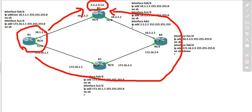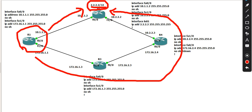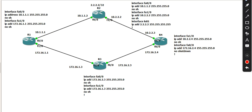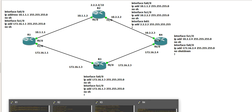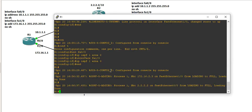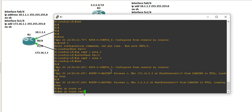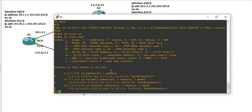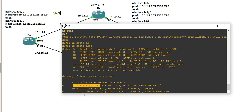Now, if you want to use OSPF to do one thing, you can do it. Now, if you want to use OSPF to do one thing, you can do it. Okay, then do one thing.